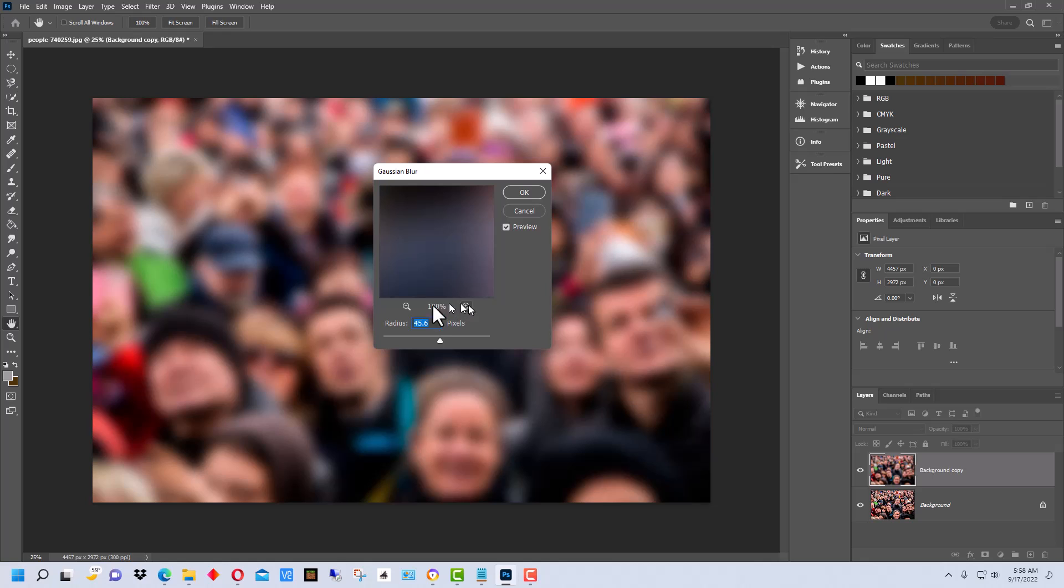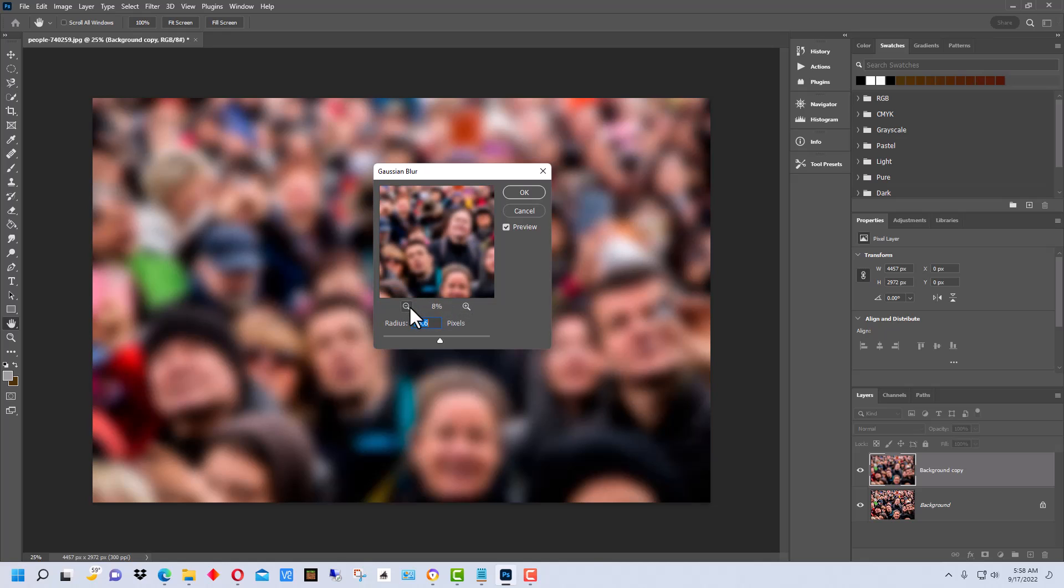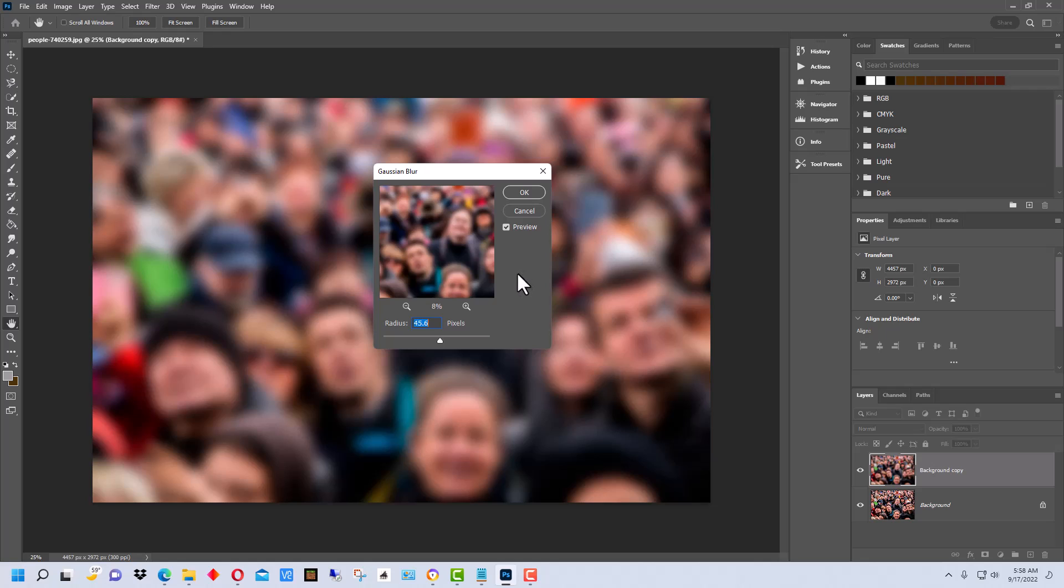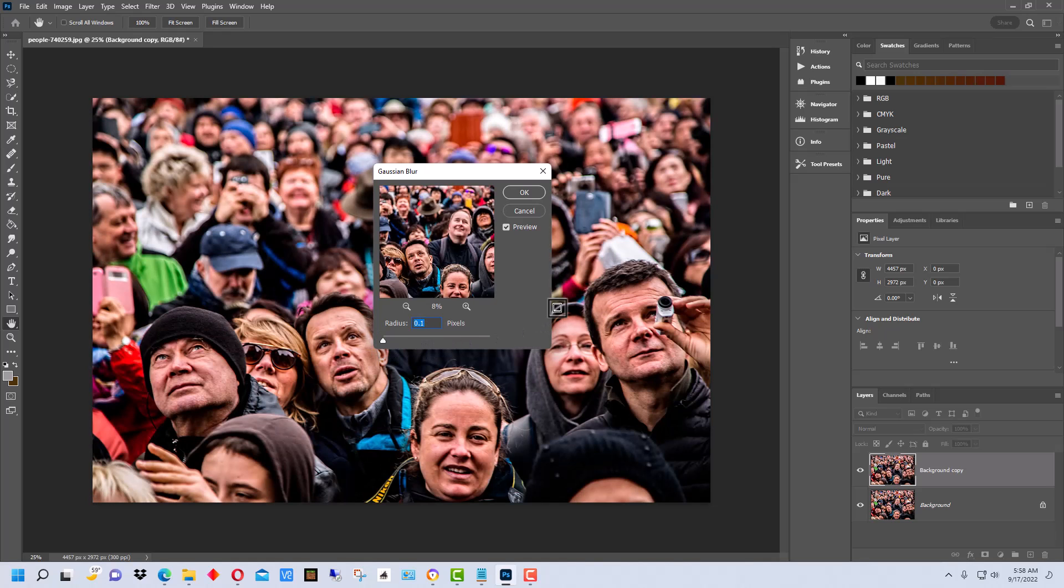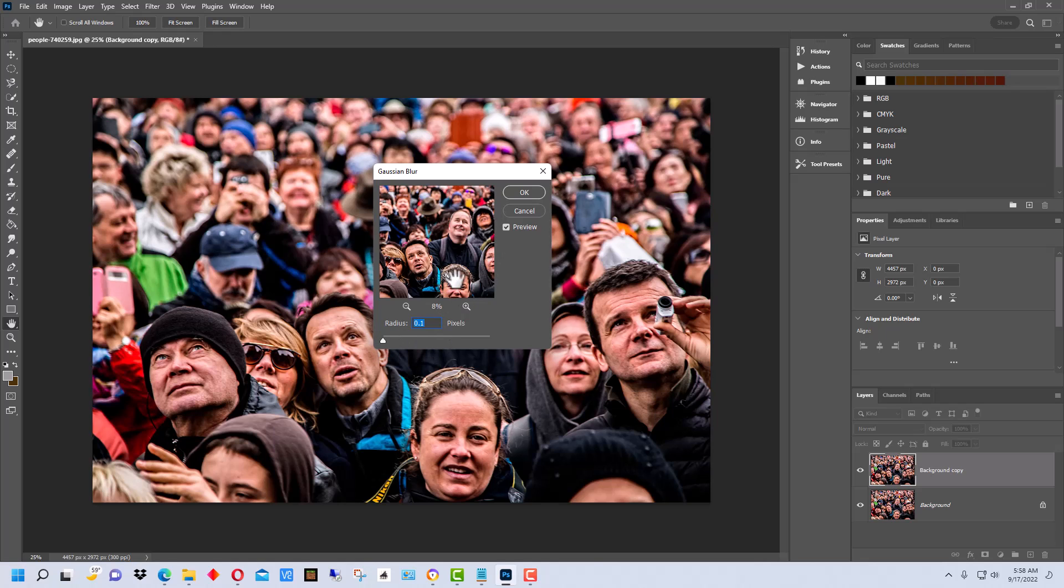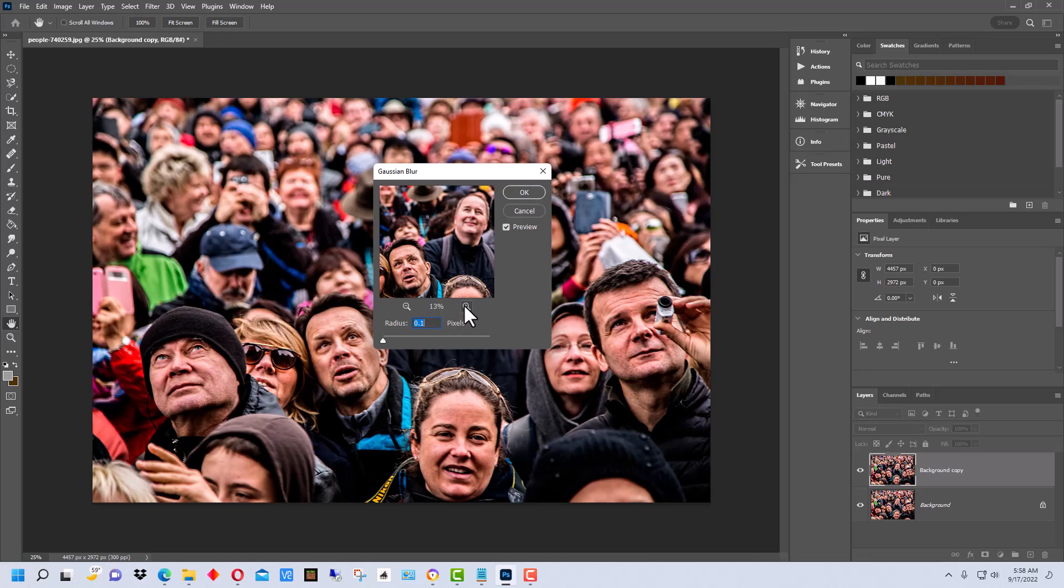Down here where it says 100%, we're going to bring it down so we can see more of the picture. The reason we're going to do this is because we want to be able to look at particular faces to see how the Gaussian Blur is going to affect them. You may be just blurring one face in an image or you may be blurring a number of faces. We're going to take this down to the least amount so it's sharper in here, and let me bring this up a little bit.